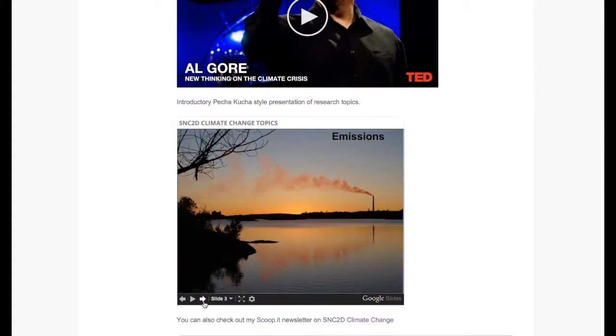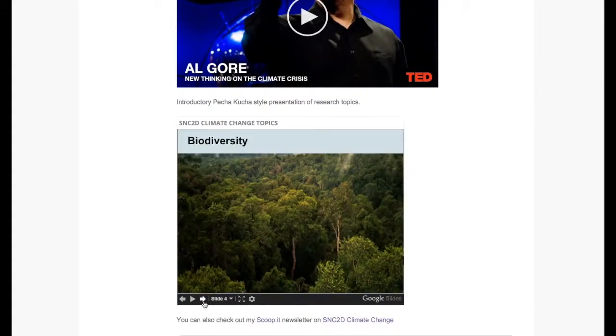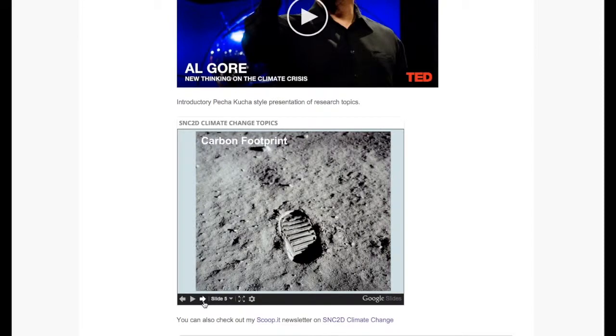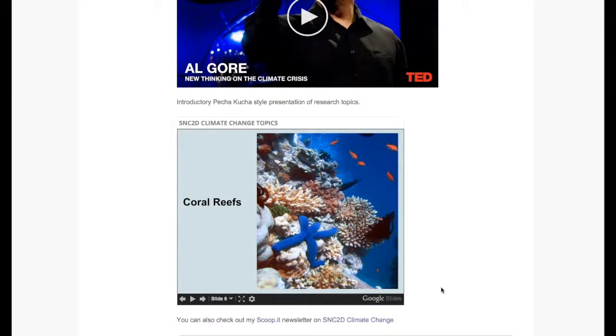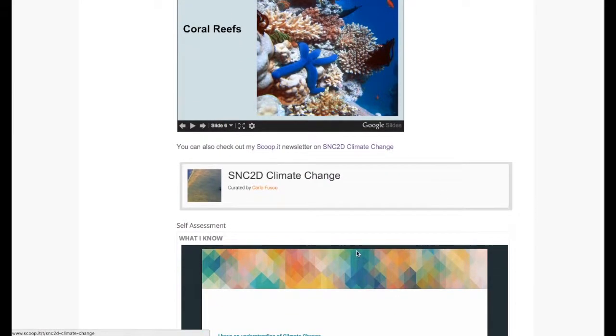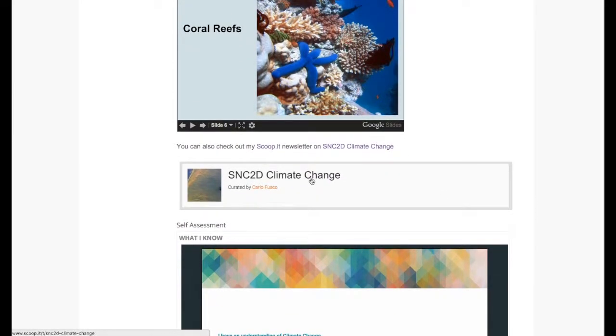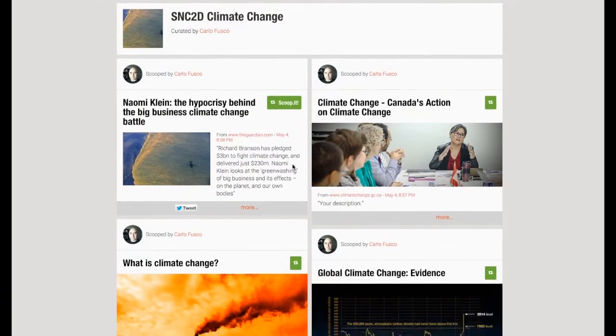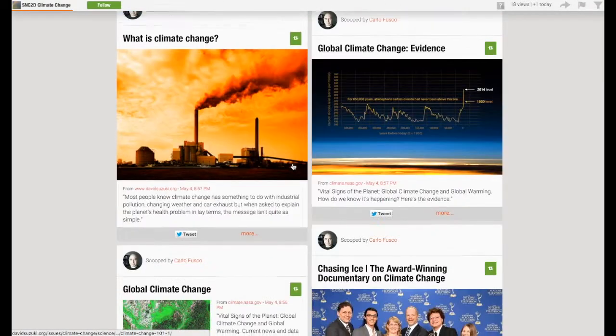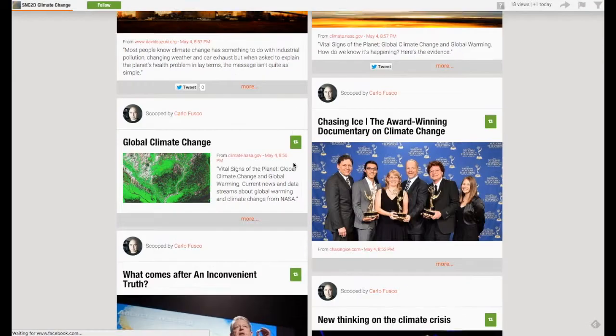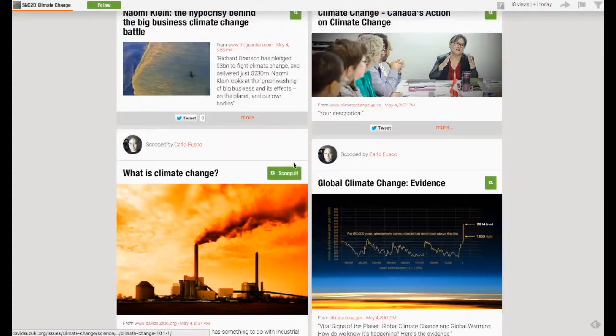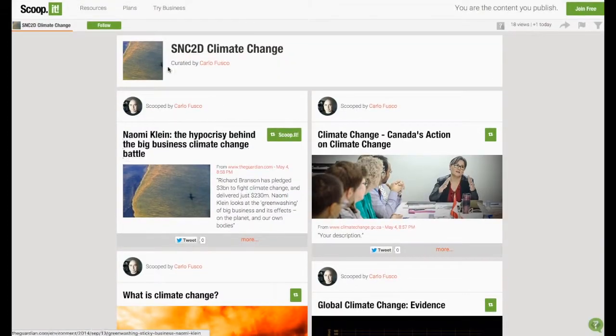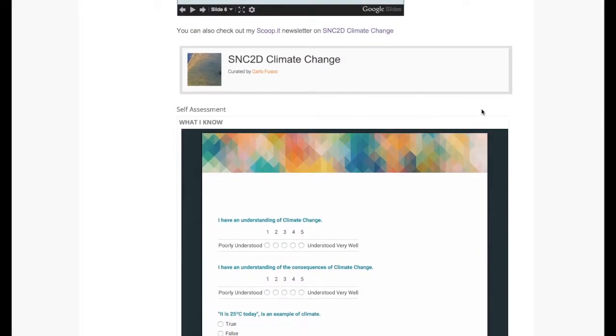We also presented each of the topics to the students using Google Slides. And we also created an online newspaper using ScoopIt where different articles could be collected into a topic.